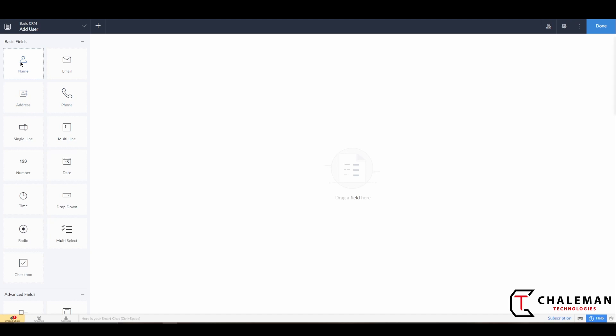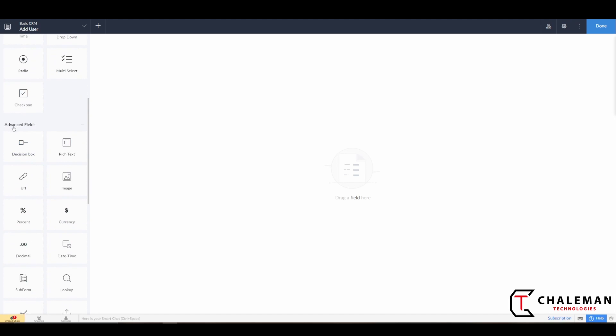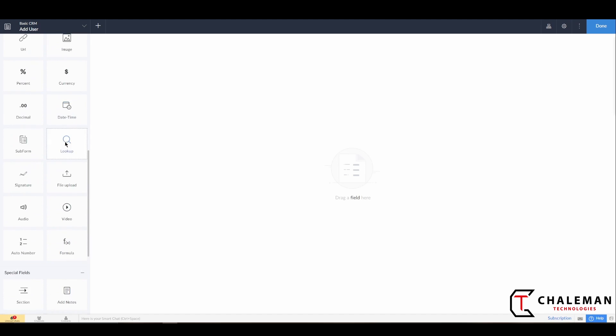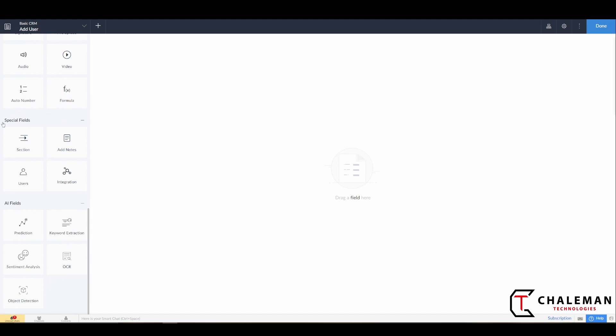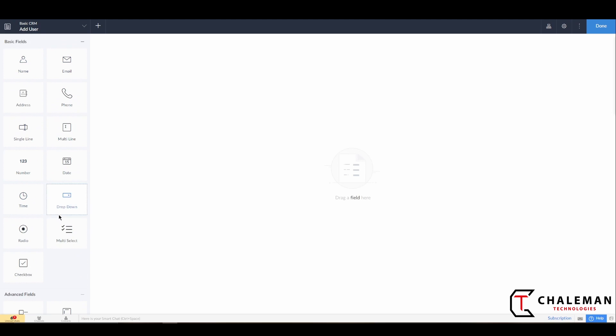For a user, a user will definitely have a name. Over here you'll see your fields—these are the basic fields. Down here you'll have some advanced fields, some special fields, and some AI fields (artificial intelligence fields). We'll get into these as we move further along in the series, but for this purpose, we're just going to create a basic form with some basic information such as a name.